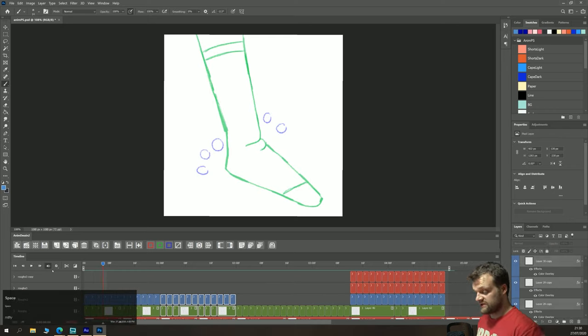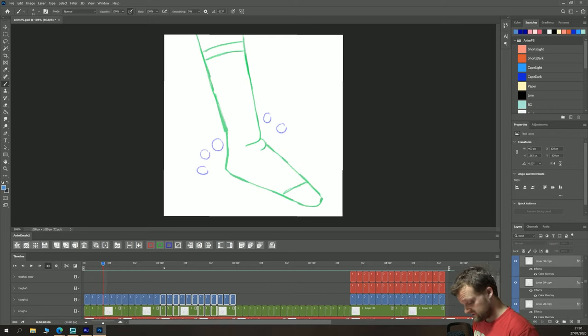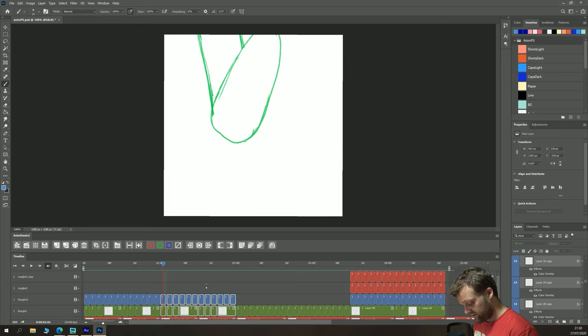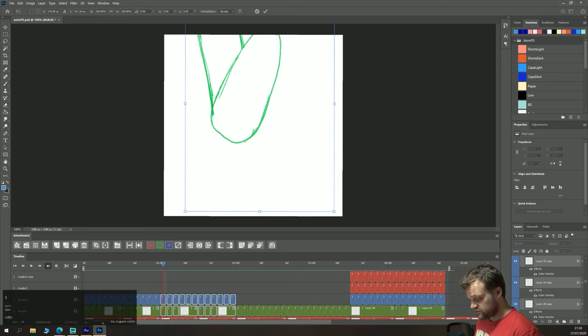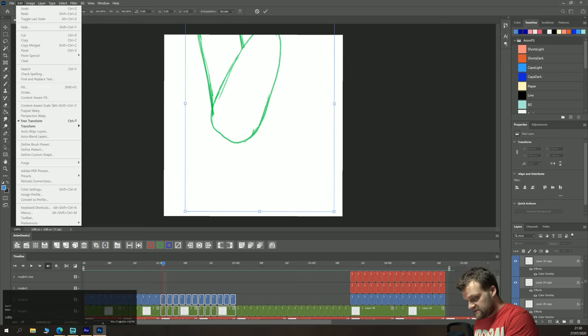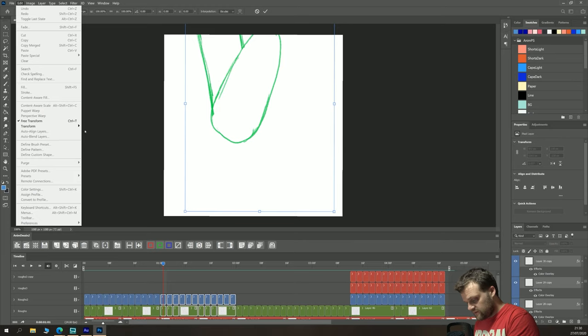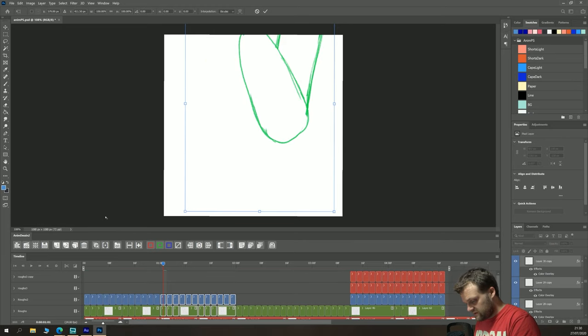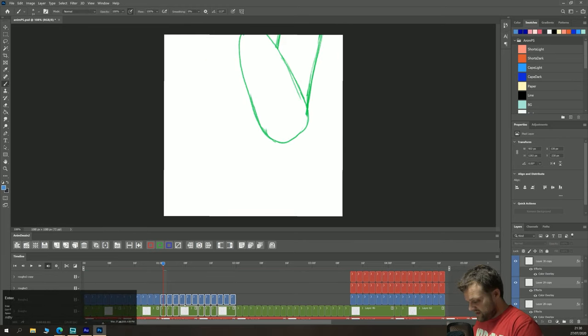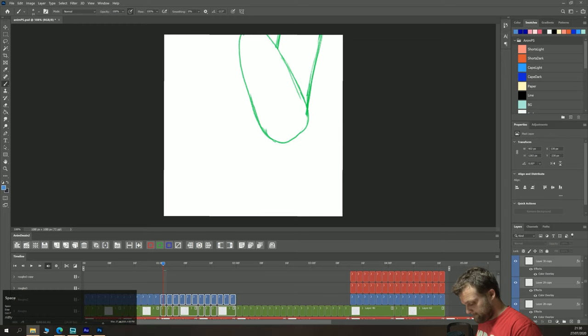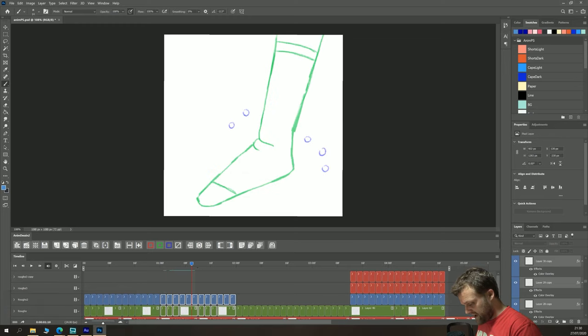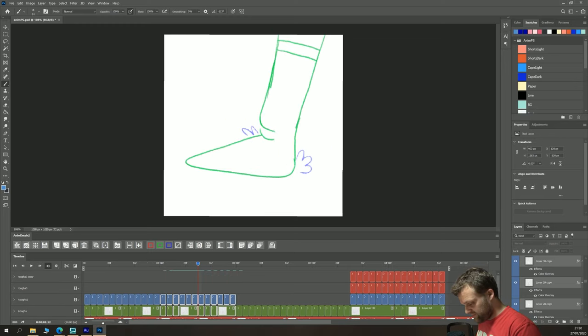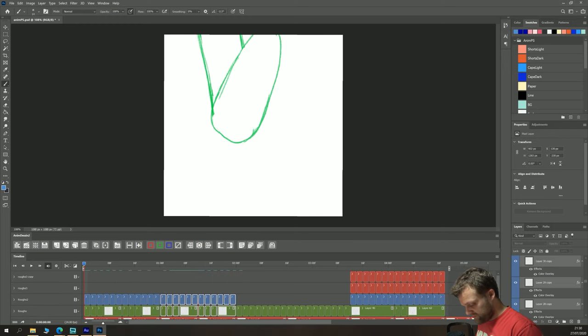Turns out you can now transform multiple frames at once. So what I'm going to do is grab all of my frames in this selection here. Hit Control T, choose Edit, Transform and Flip Horizontal and then Enter. And would you know it, bam, we've now got the other foot coming down.